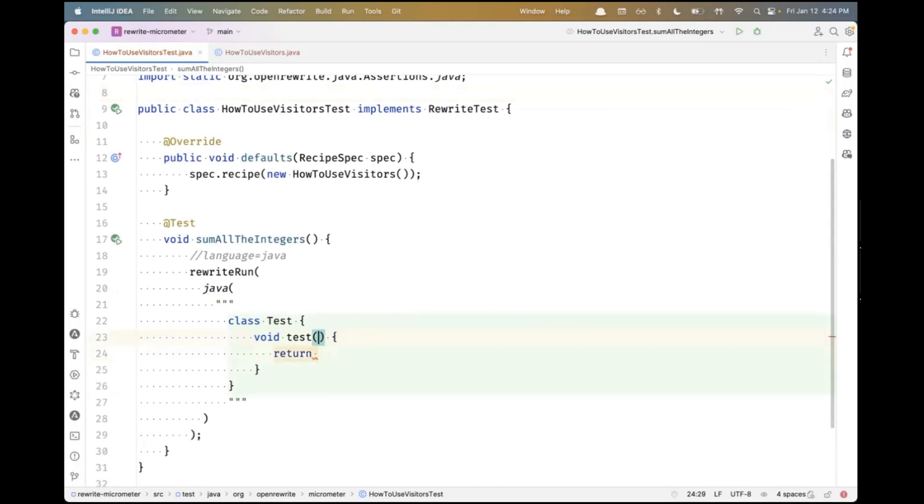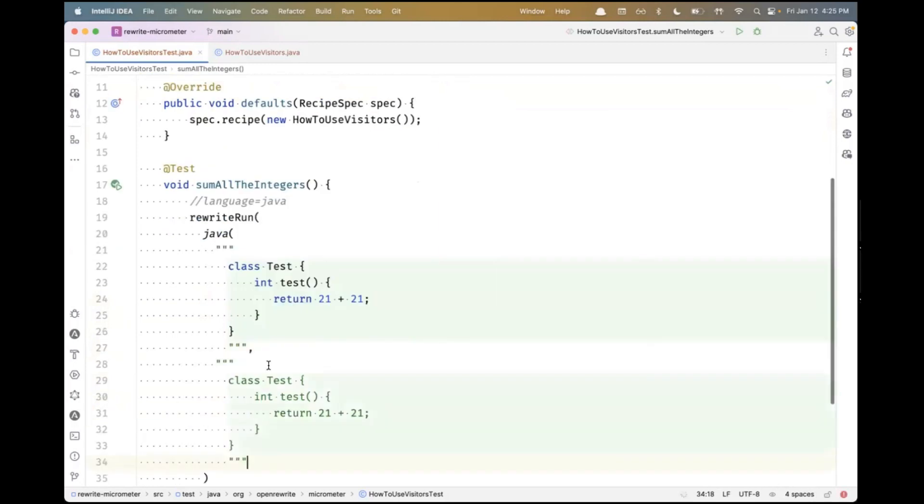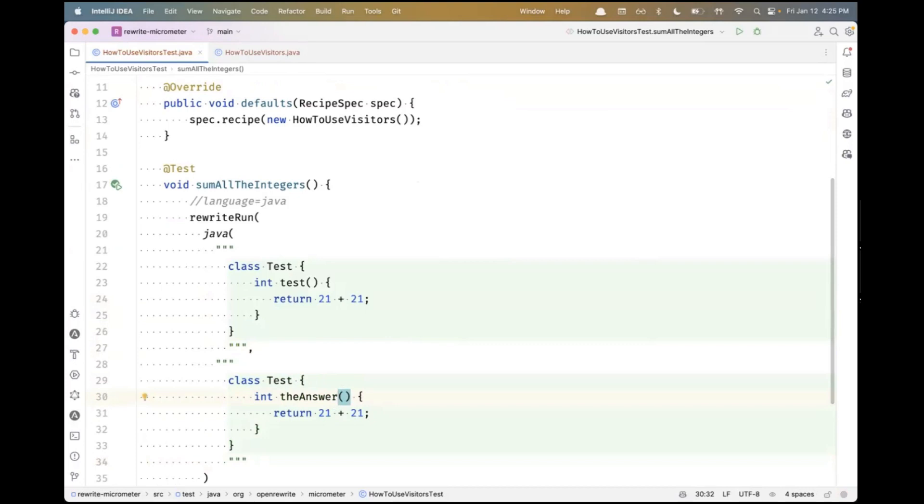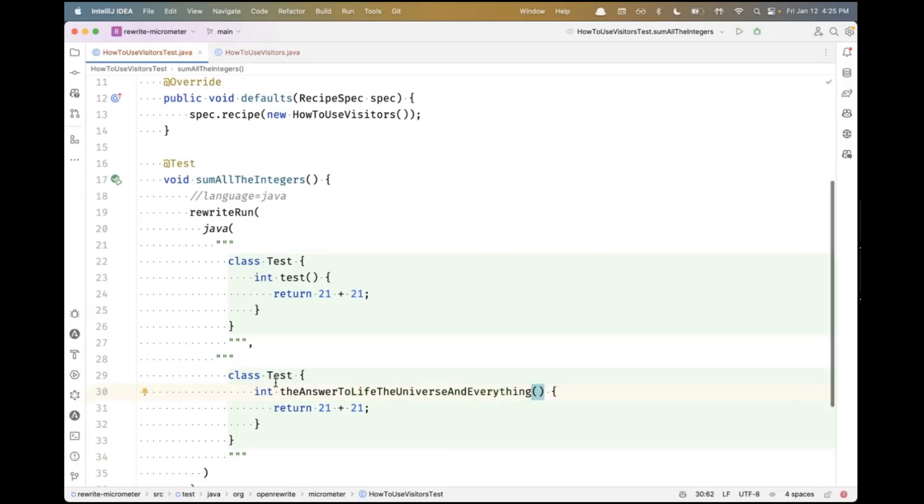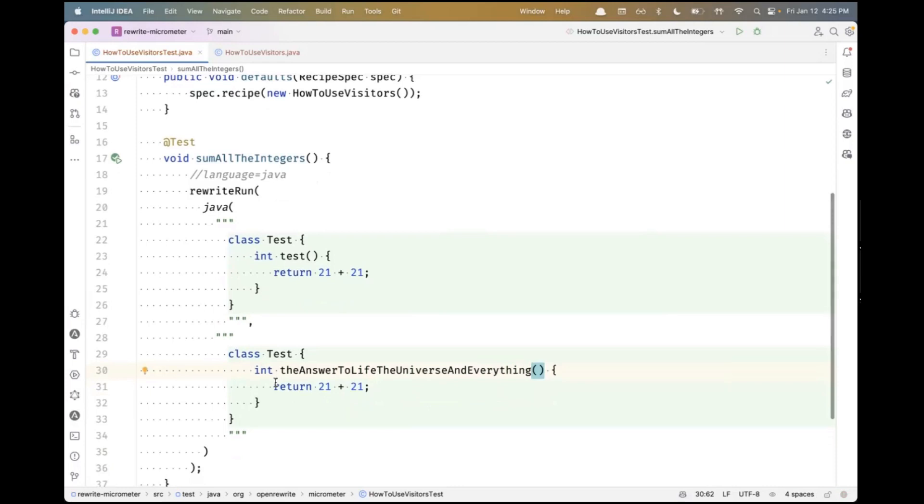Let's say it returns some integer like this. If these are just literals and they sum to 42, then we will replace this with the answer to life, the universe and everything. Good old Hitchhikers reference. So that's going to be our goal.